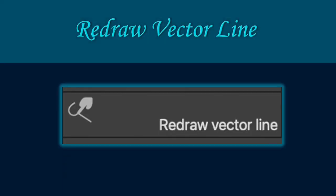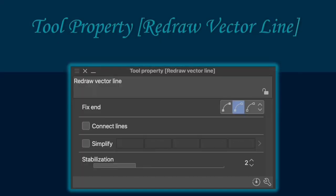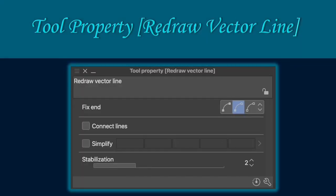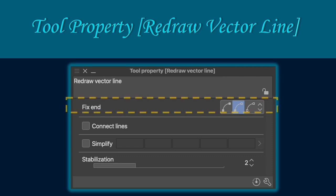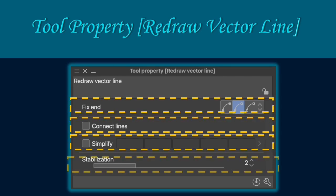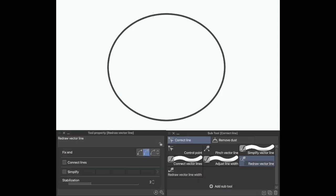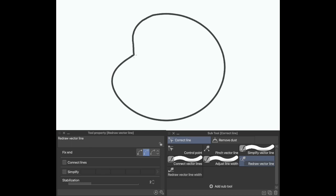The redraw vector line allows you to transform the shapes and redraw your desired lines. The properties of the redraw vector line allow you to fix ends, simplify, connect the lines and navigate stabilization. Here is a short feature clip to show you the function of redraw vector line.